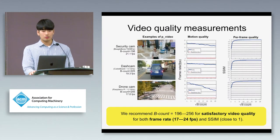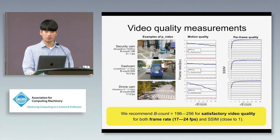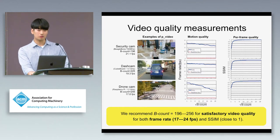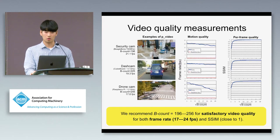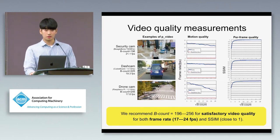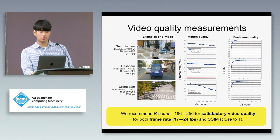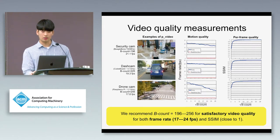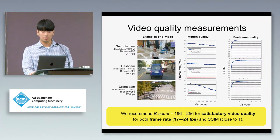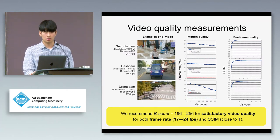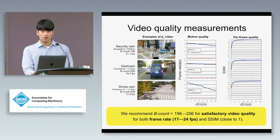We evaluate video quality using the predefined pixelation scale of 12 while varying the in-frame block count. We see that the resulting frame rates decrease with block count while the SSIM index increases with block count, converging close to 1, meaning that pixelated frames and original ones are nearly identical.